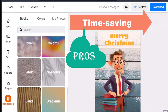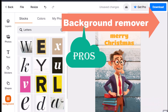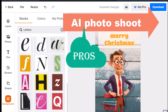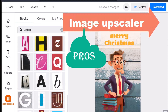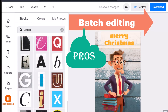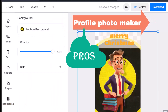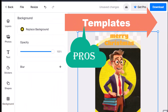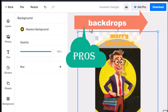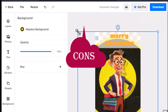The Pros of PixelCut: easy to use, time-saving, and includes specific features such as background remover, magic eraser, AI photo shoot, image upscaler, batch editing, colorize, profile photo maker, templates, overlays, fonts, and backdrops.